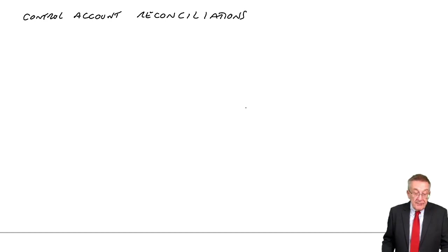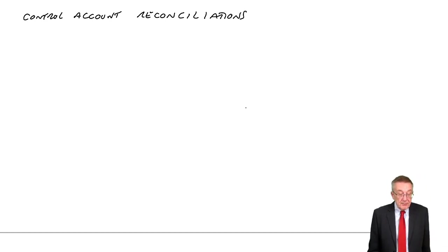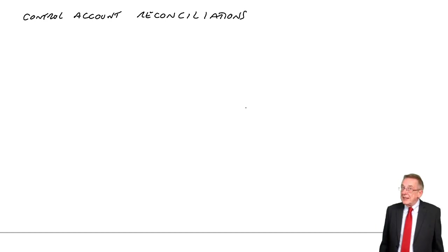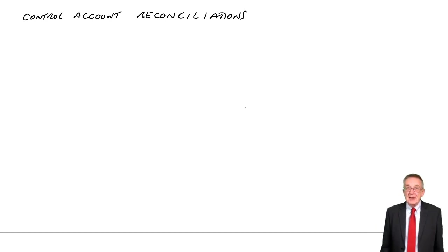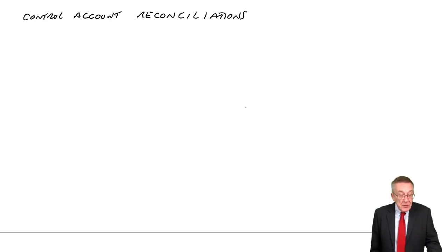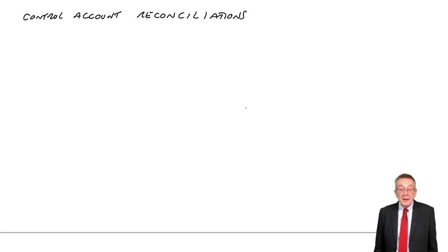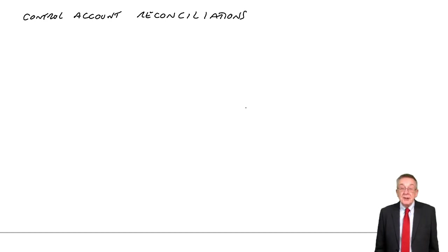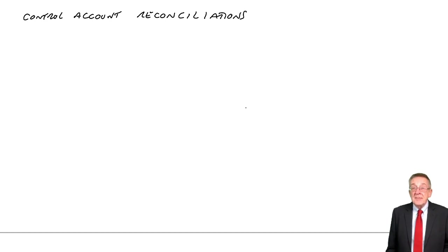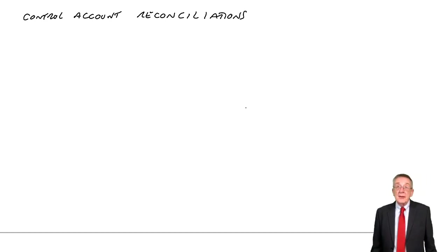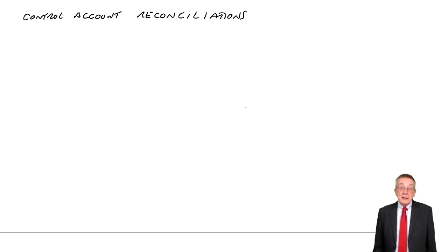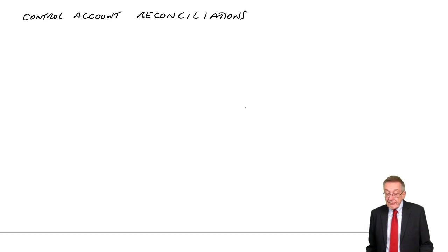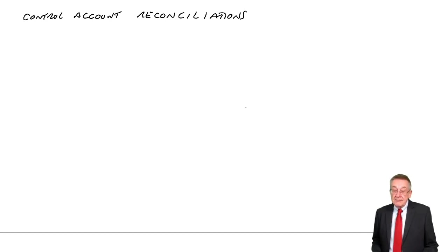It says on investigation, the following errors have been discovered. Although in real life we'd have to find the mistakes, here we've been told what they were. Our job is to correct the two figures. What is the correct balance on the receivables ledger control? What is the correct total on the list of balances? The two should end up being the same.